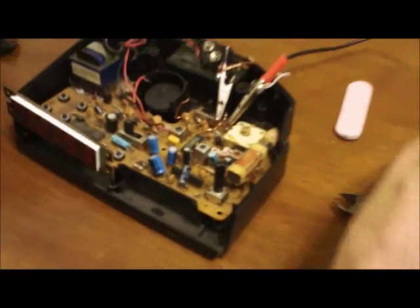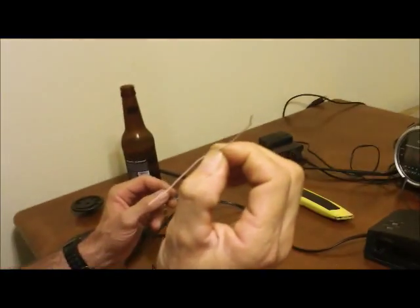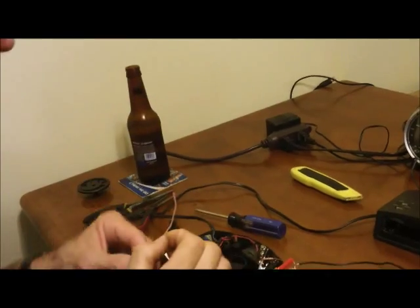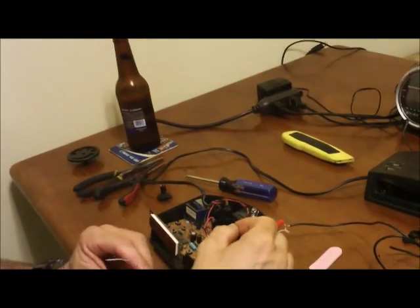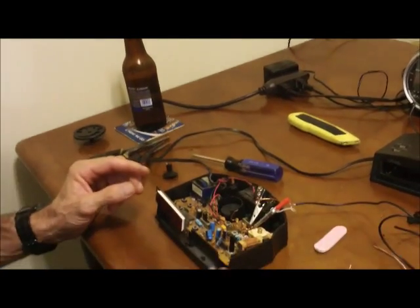I basically just took a regular piece of wire, very short, stripped the ends, took the old one out and soldered a new one in.